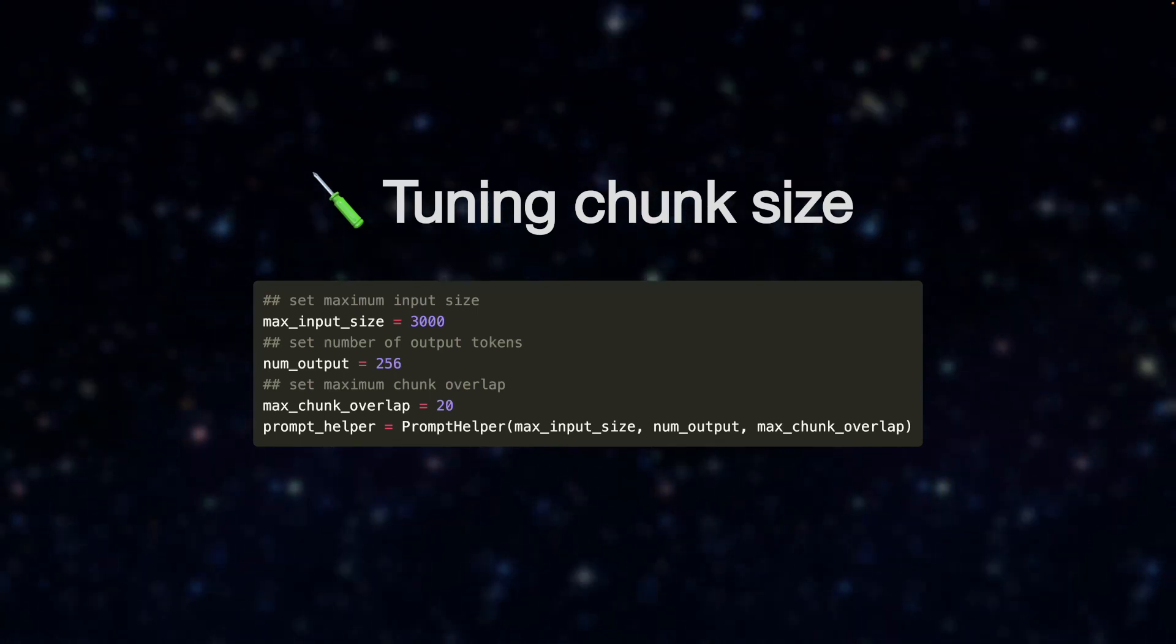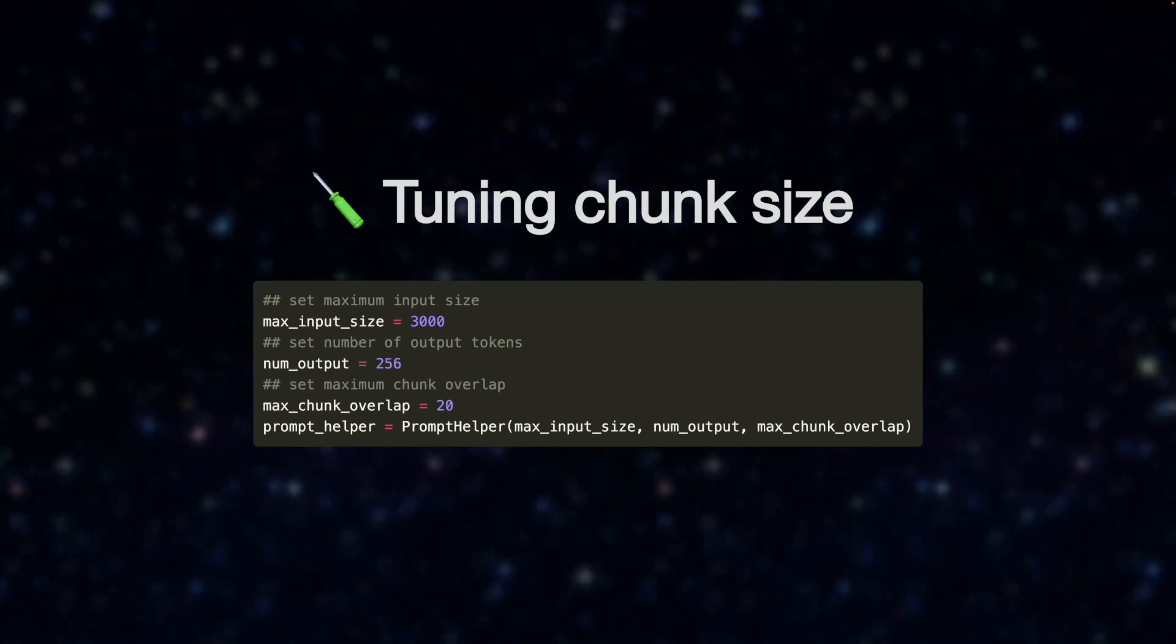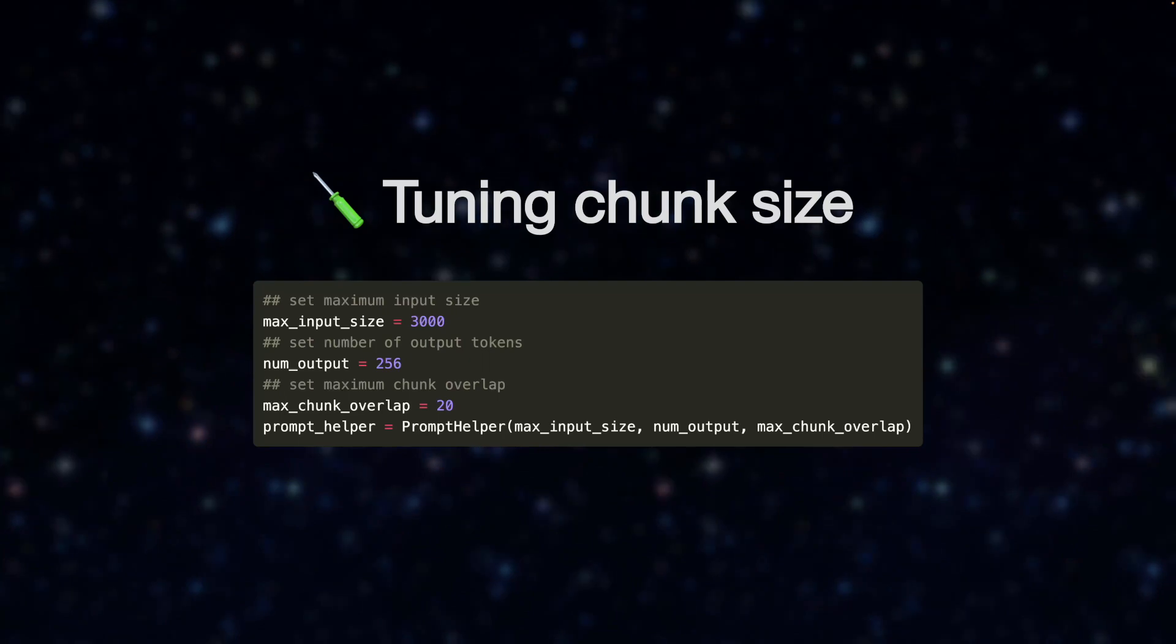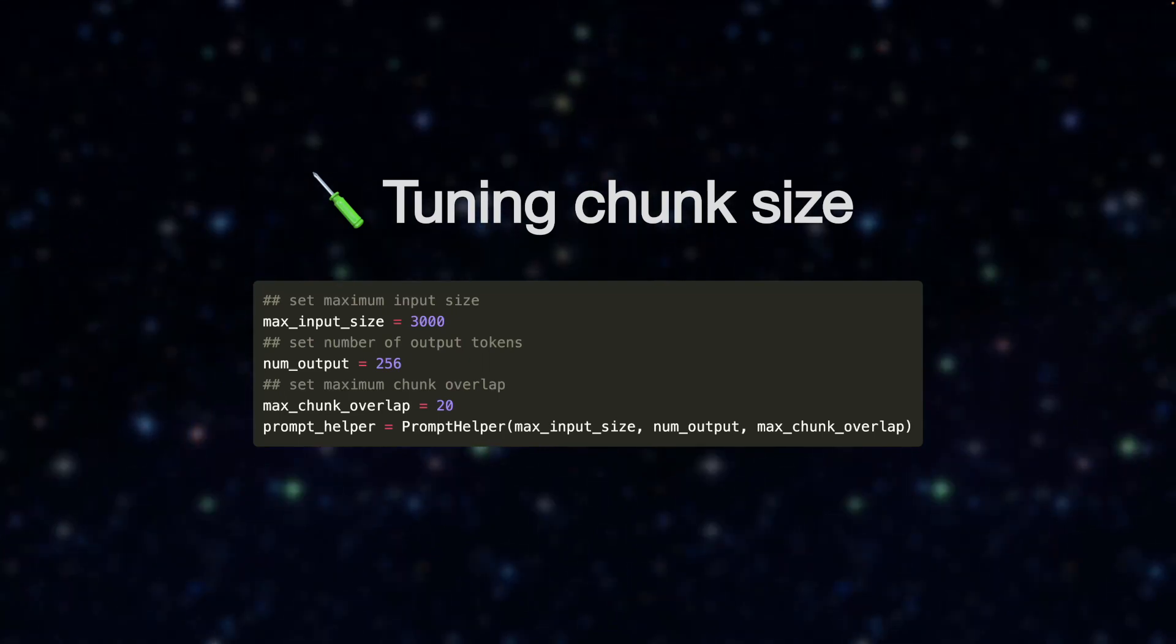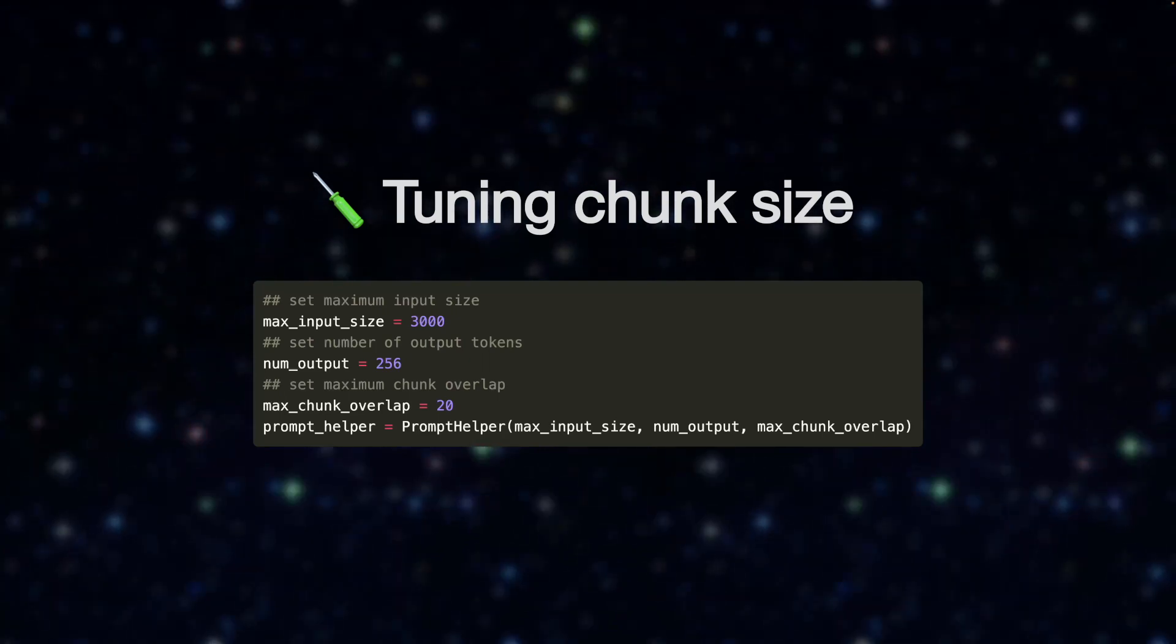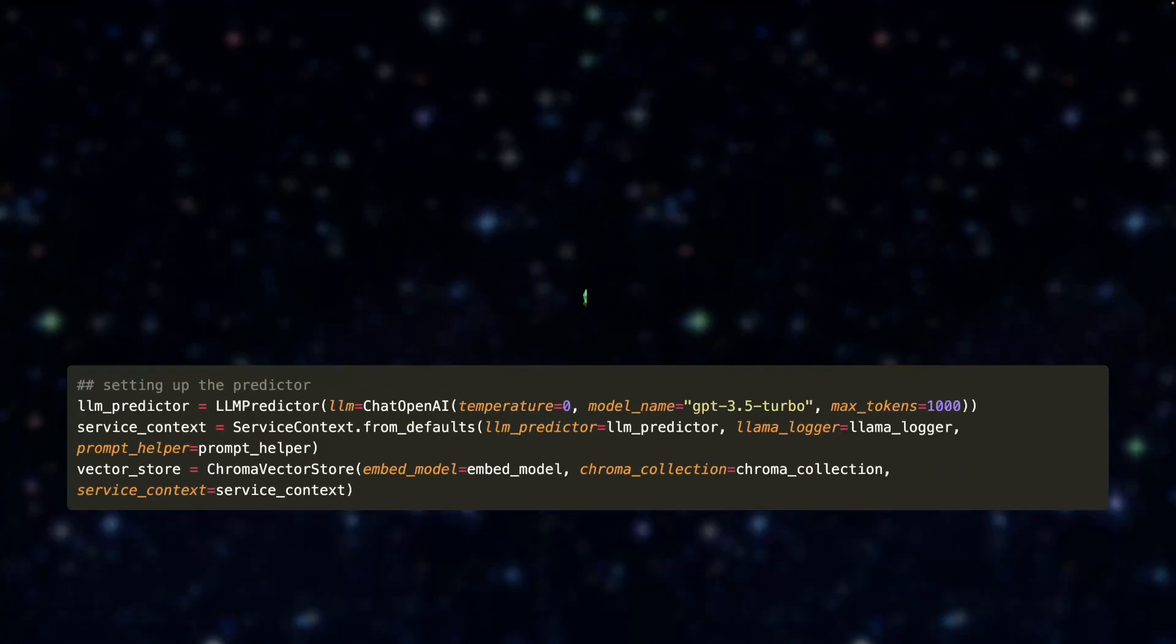Now, the default chunk size is generally sufficient for most use cases, but I just again wanted to be complete here and bring this to your attention.